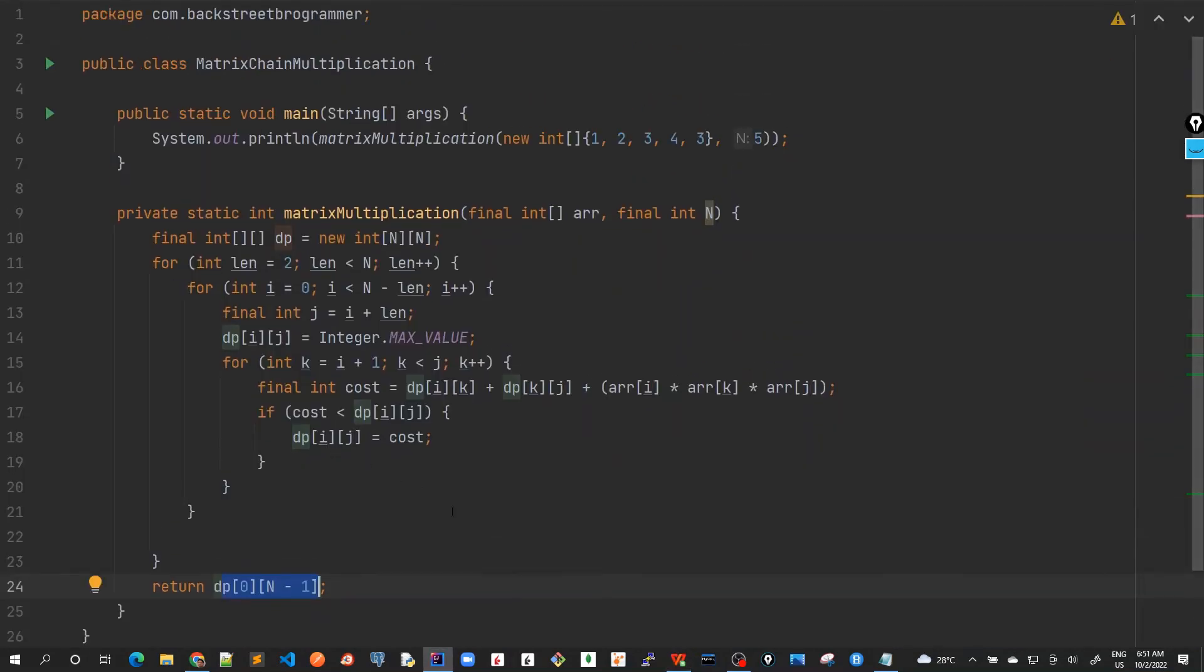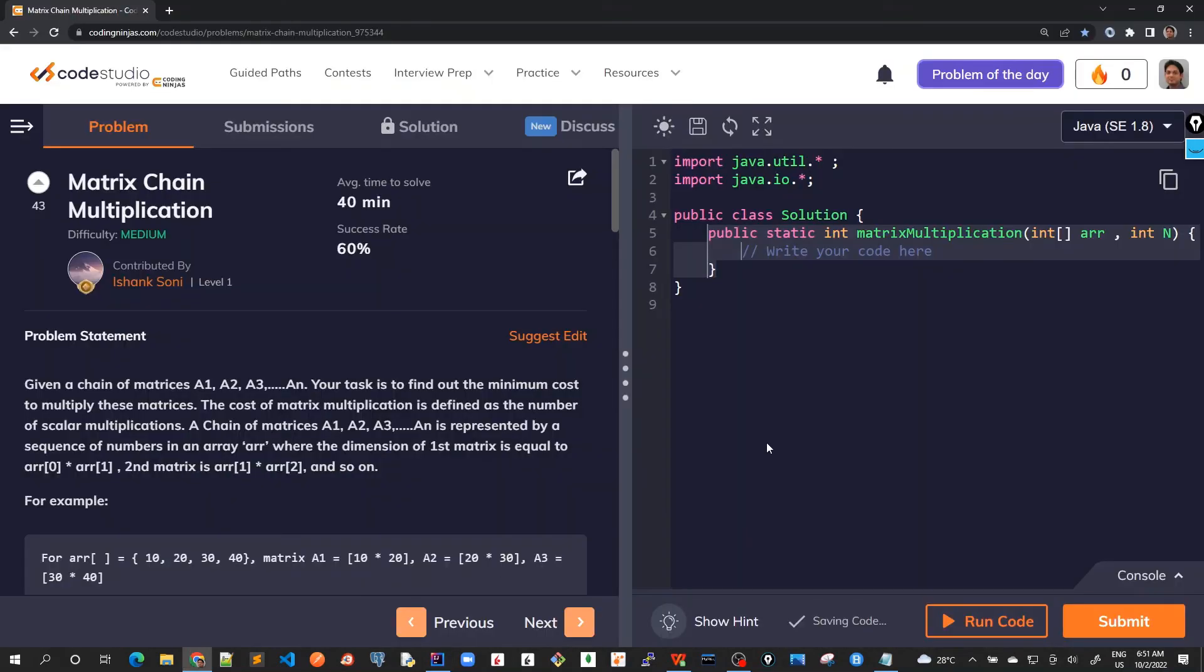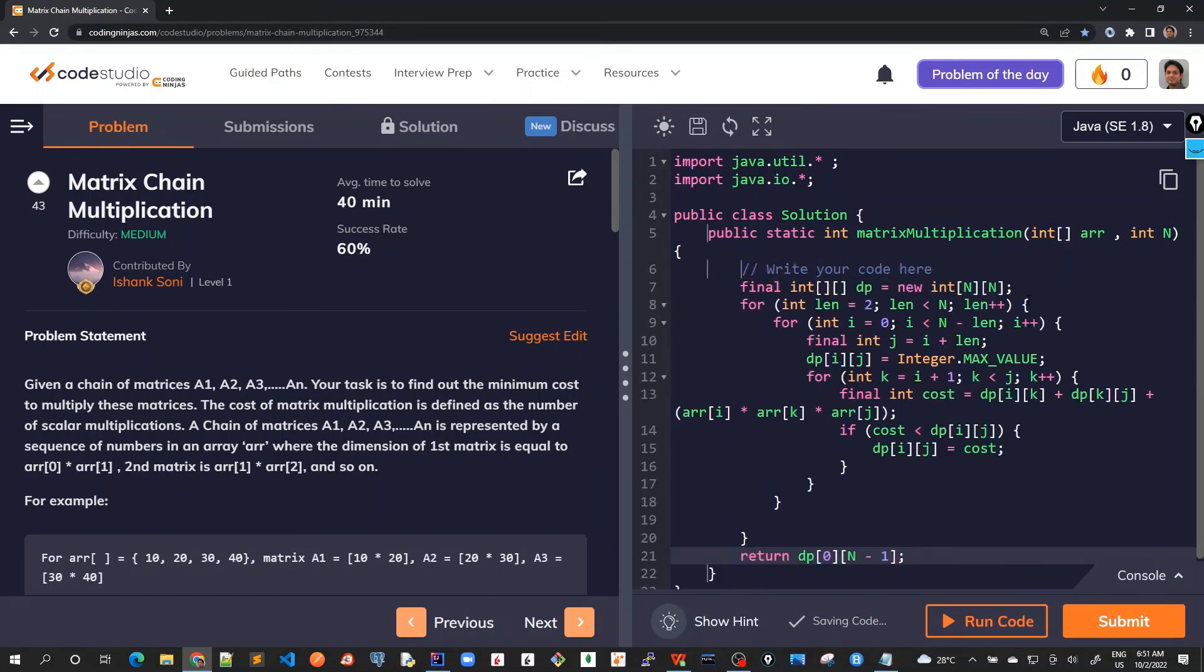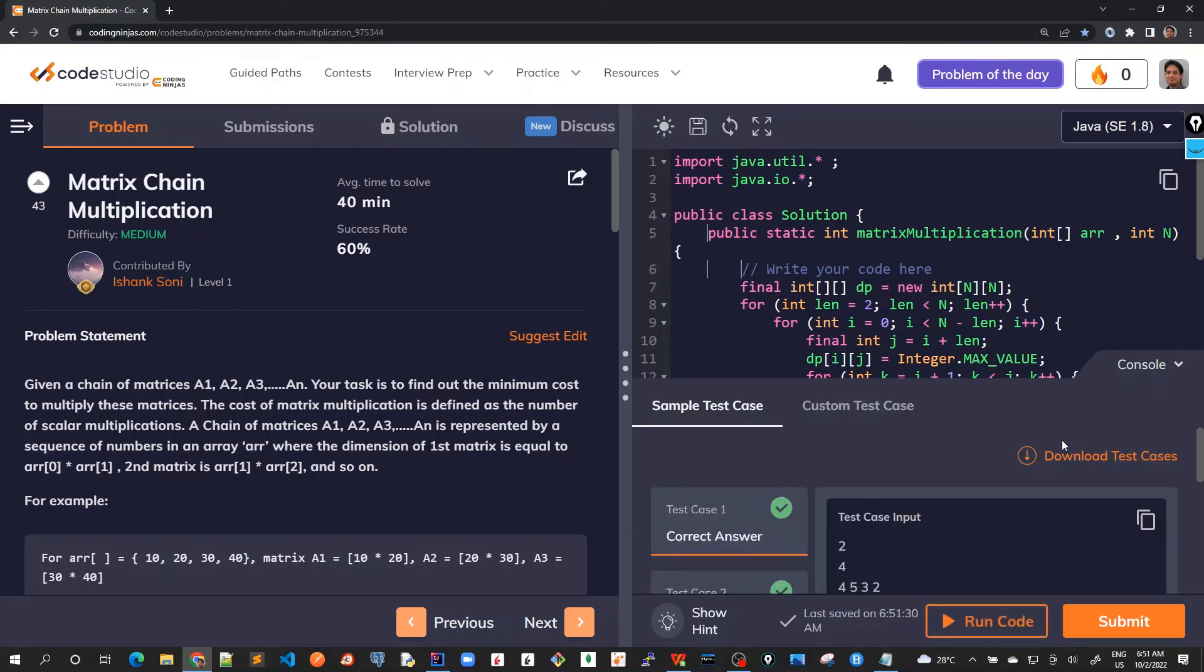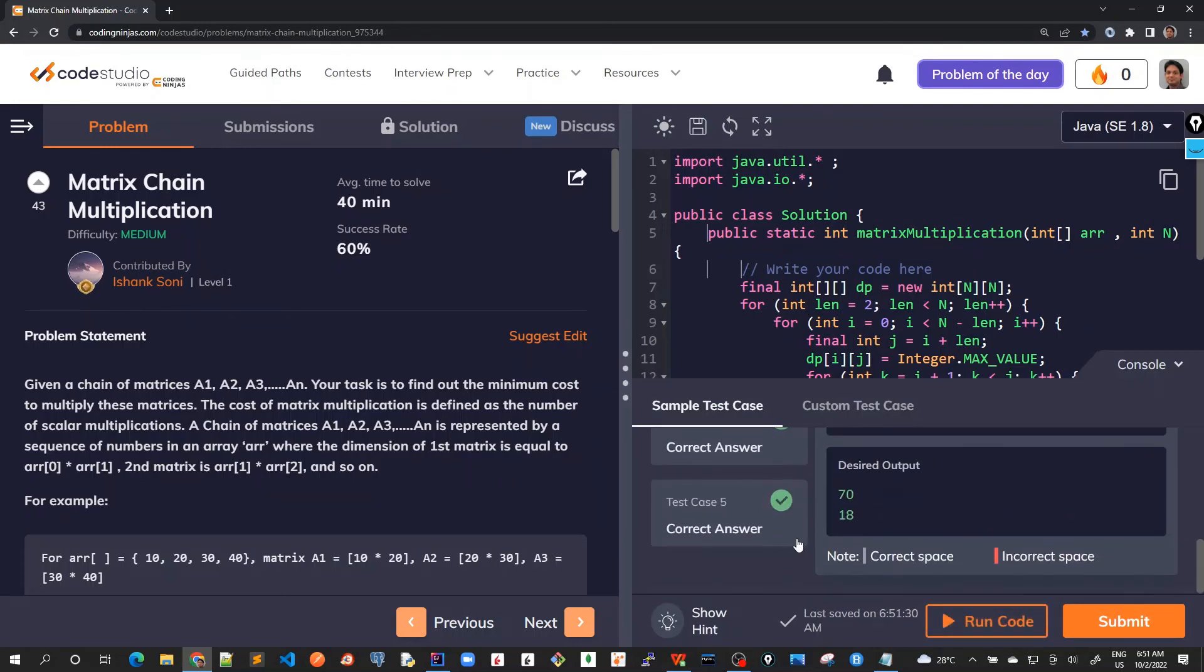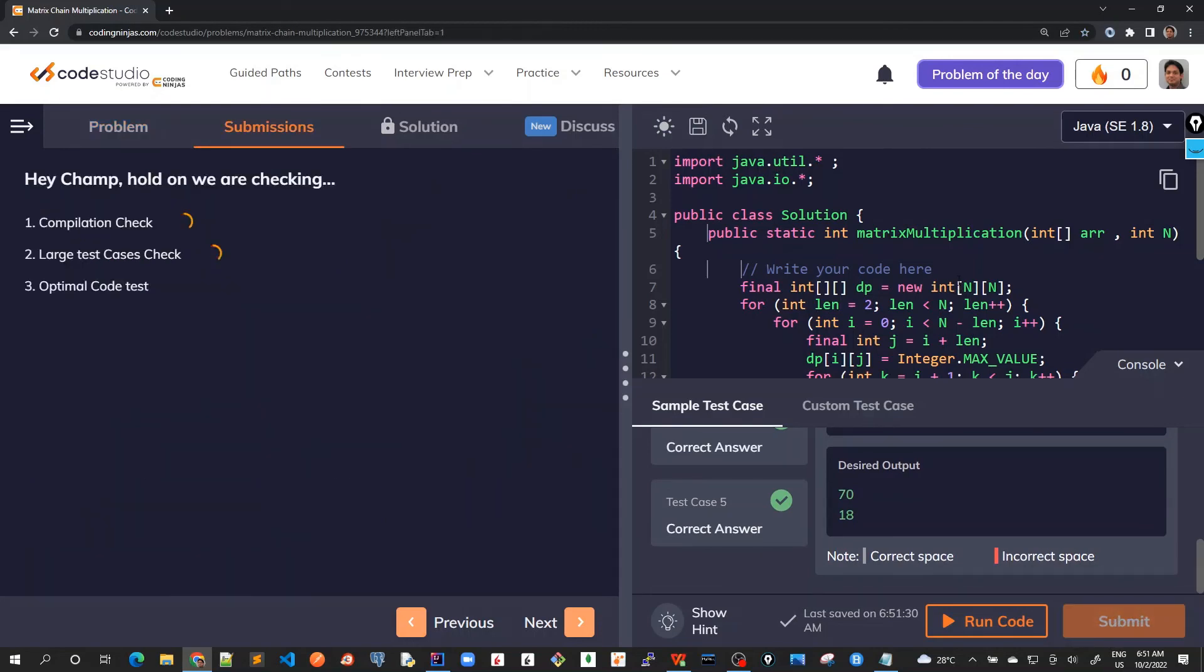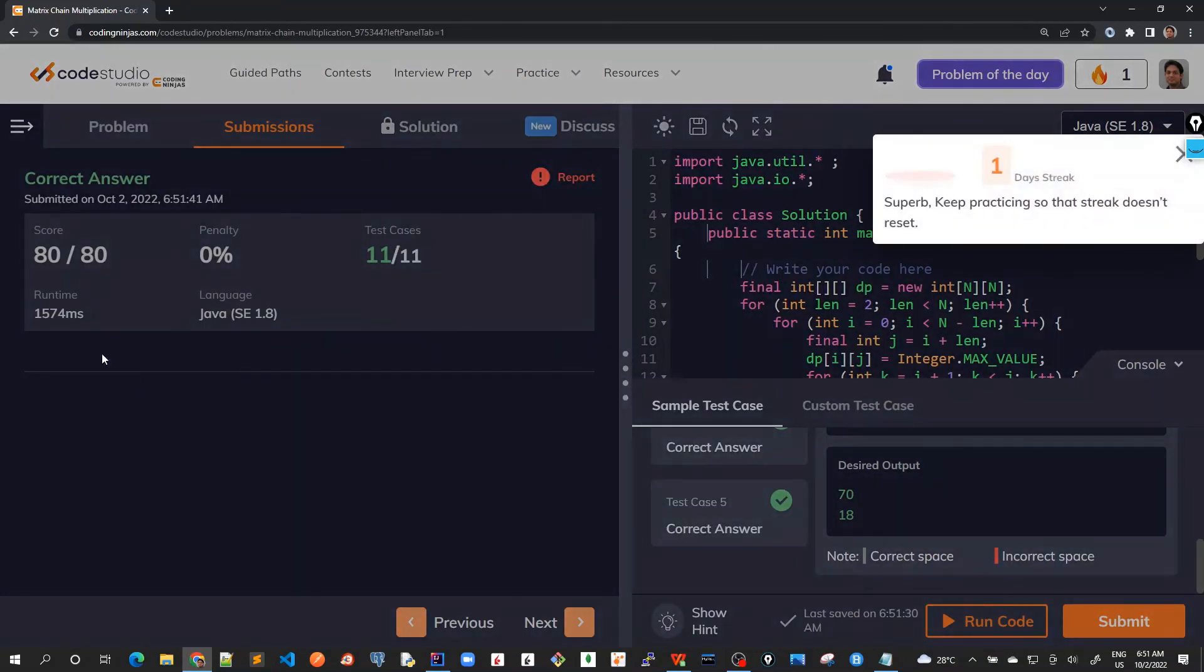So let's run this. Use this solution and then run it in here. Run code. The test cases are matching. Now let's submit it. Okay. So it works well. So it's all good. We have solved this problem.